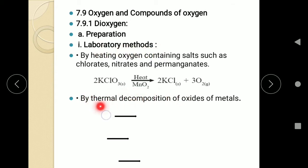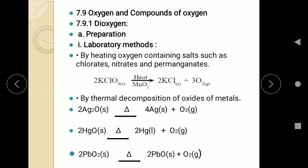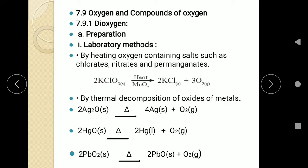The second laboratory method is thermal decomposition of oxides of metals — that means metal oxides, a combination of oxygen and metal. If we carry out thermal decomposition, heating causes separation. So if we heat these metal oxides, they will be separated into oxygen and metal. For example, silver oxide on heating gives oxygen along with silver. Mercury oxide gives mercury and oxygen. Lead oxide will also give oxygen. So this is the second laboratory method.